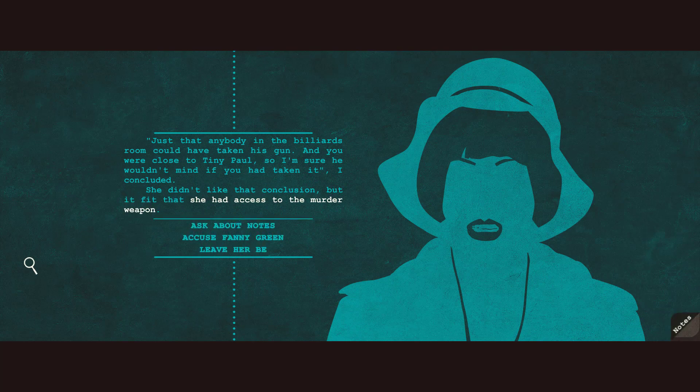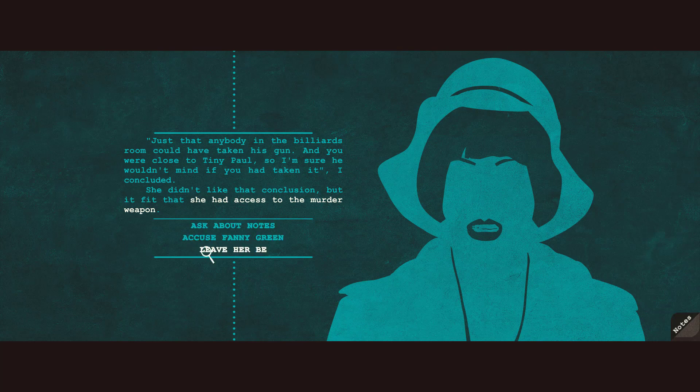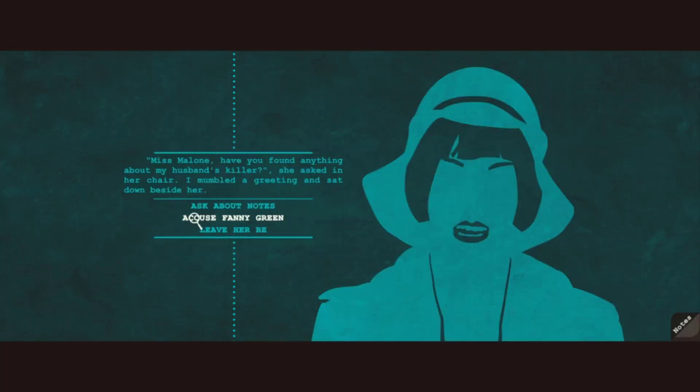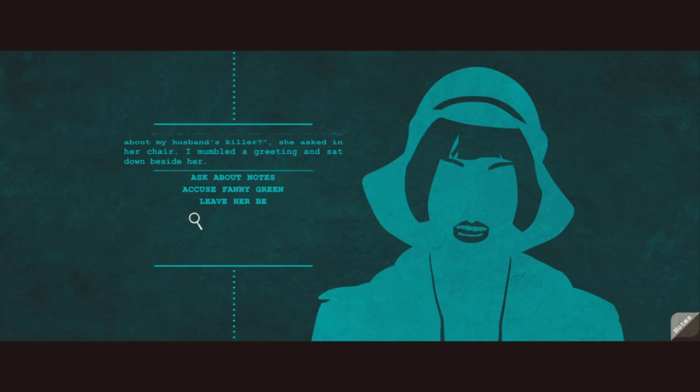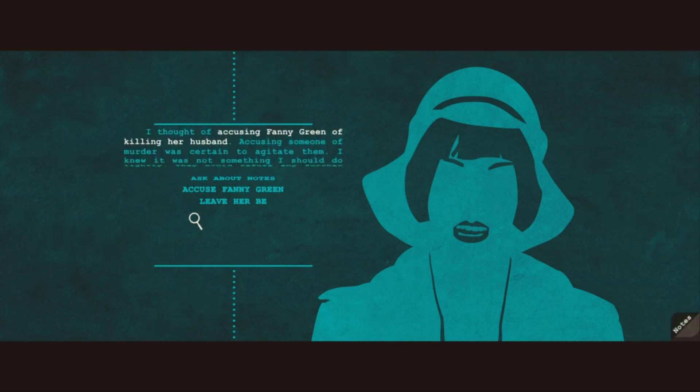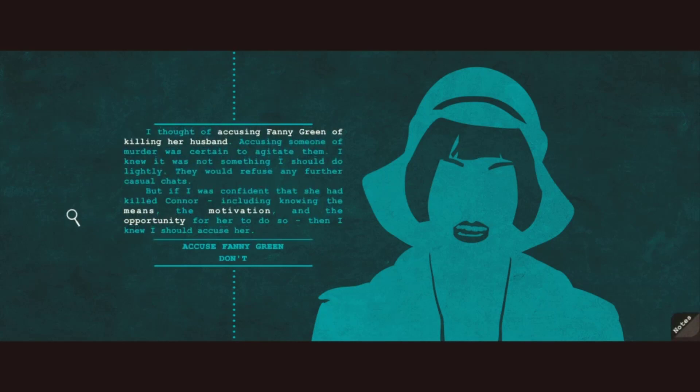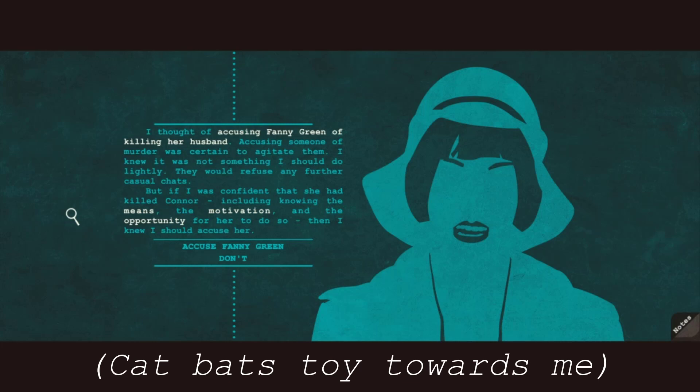She didn't like that conclusion, but it fit that she had access to the murder weapon. It's time to accuse! I thought of accusing Fanny Green of killing her husband. Accusing someone of murder was certain to agitate them. I knew it was not something I should do lightly.